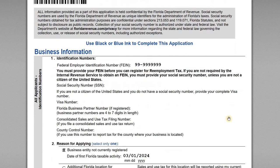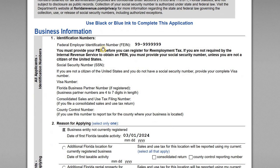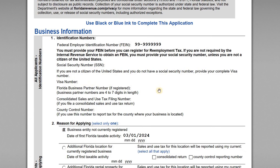On page one, starting off, you need to have an EIN — the federal employer identification number for the business — listed at the top in section one. If for some reason you don't have a legal entity or don't need an EIN, you can use your SSN if you're a US citizen. If you're a non-resident and don't have either, you might have a visa number. But most businesses will have a legal entity and an EIN assigned to it.